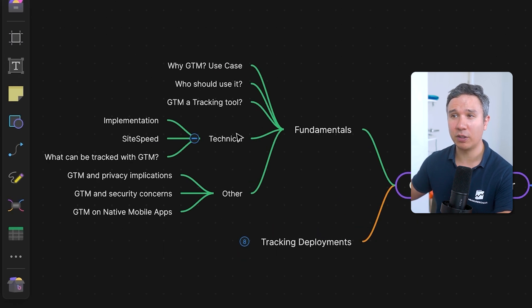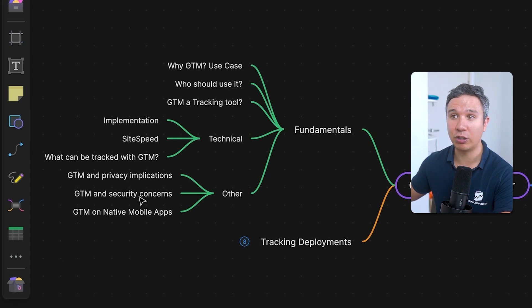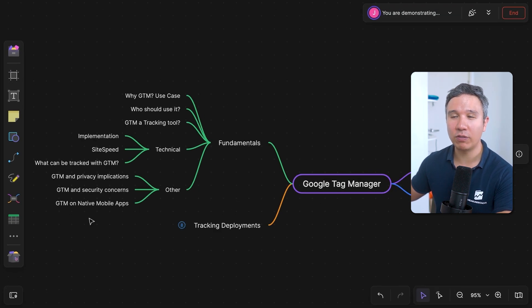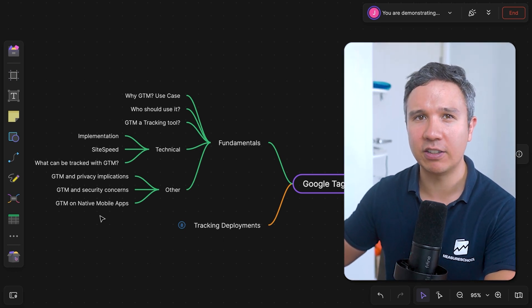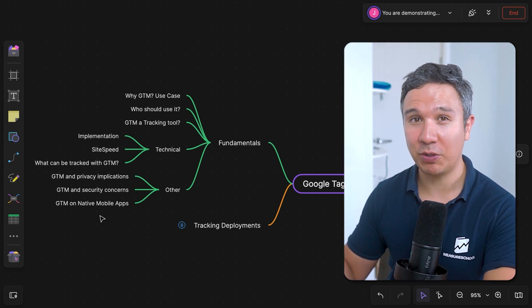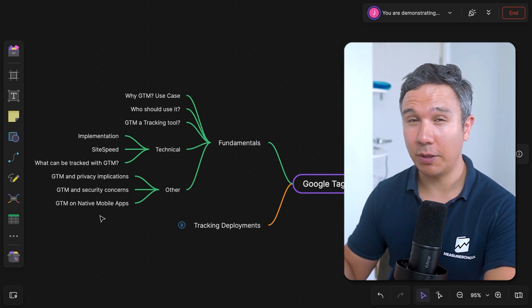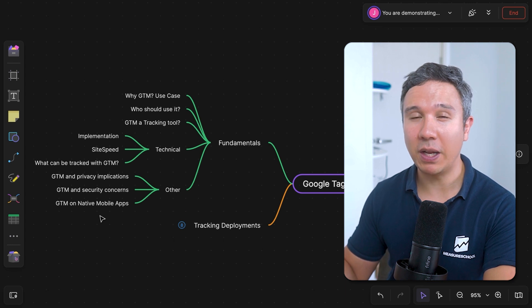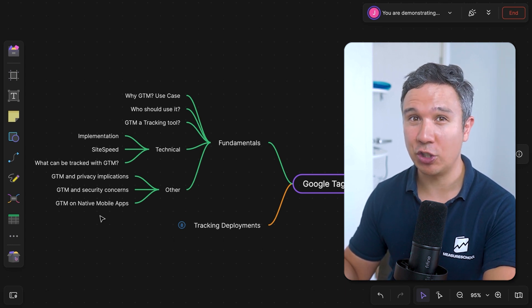You can always go deeper, for example into technical specificities of the tool or other implications like privacy implications, security, and so on. And there's a whole other world from Google Tag Manager, which are mobile apps, which we really didn't talk about in this course. But the principles that we talked about here do still apply — mobile apps are fundamentally different Google Tag Manager territory.